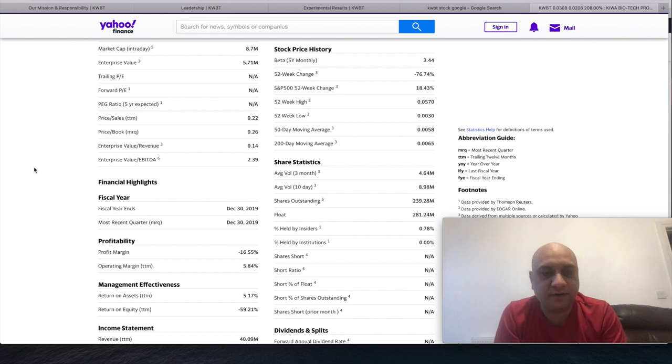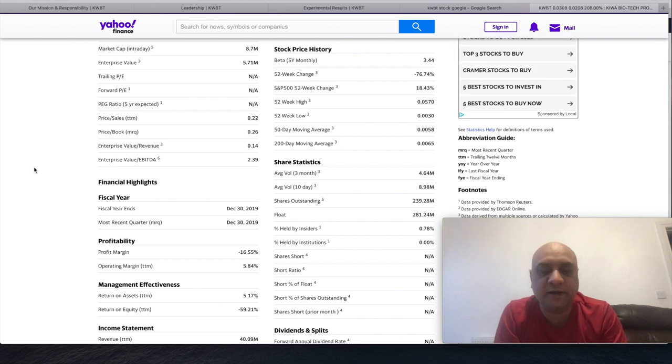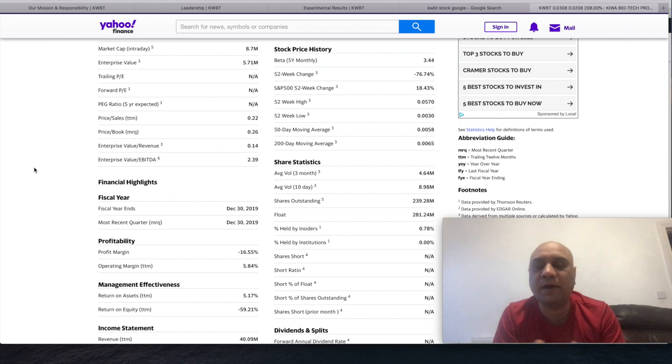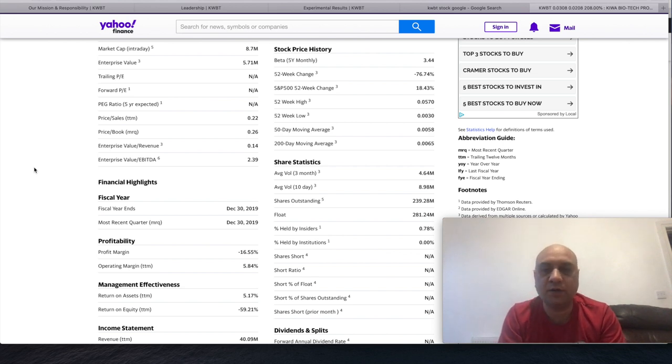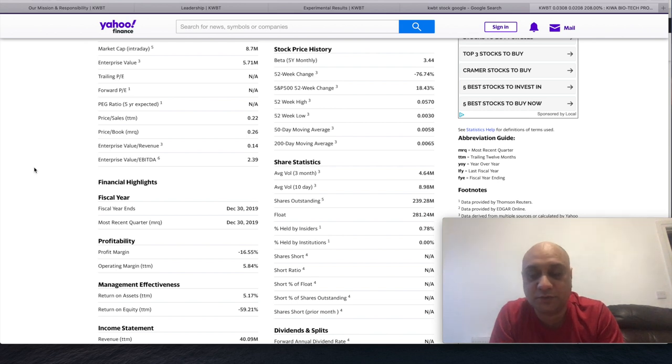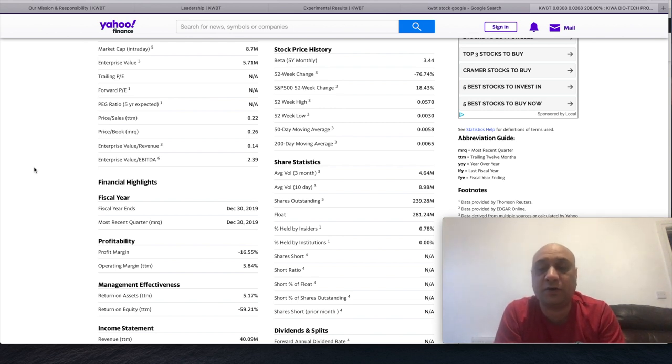I'm not a financial advisor. All my videos are for entertainment purposes only. Penny stocks are risky. The value could easily go down to zero.